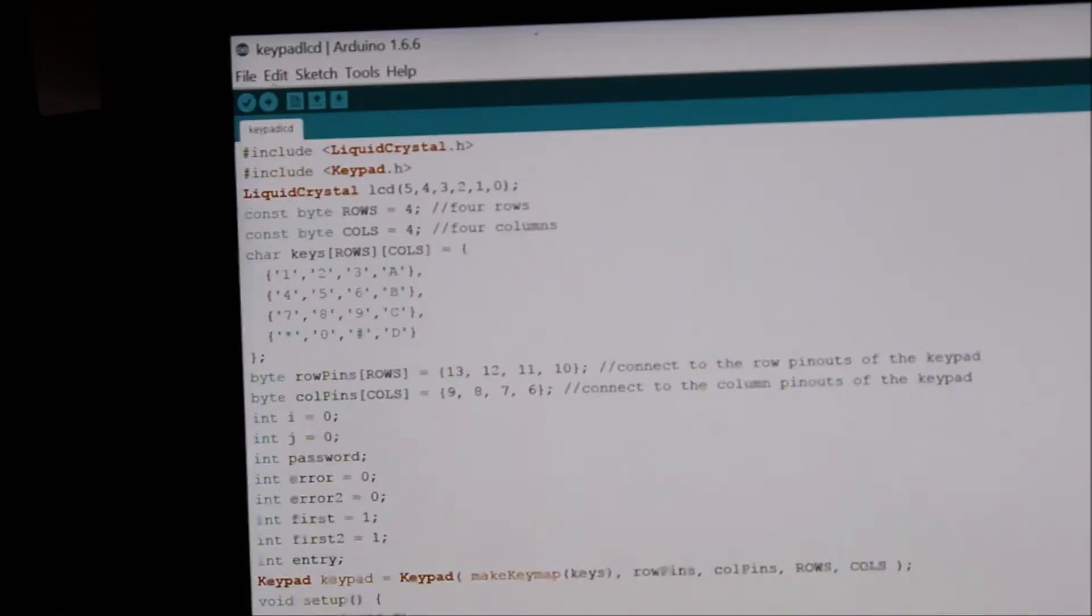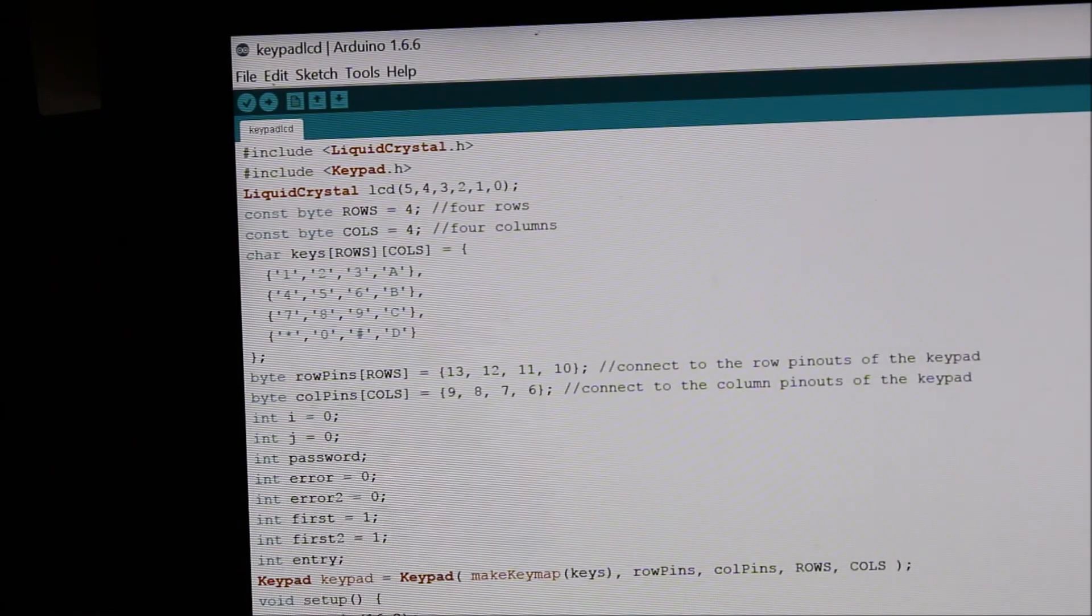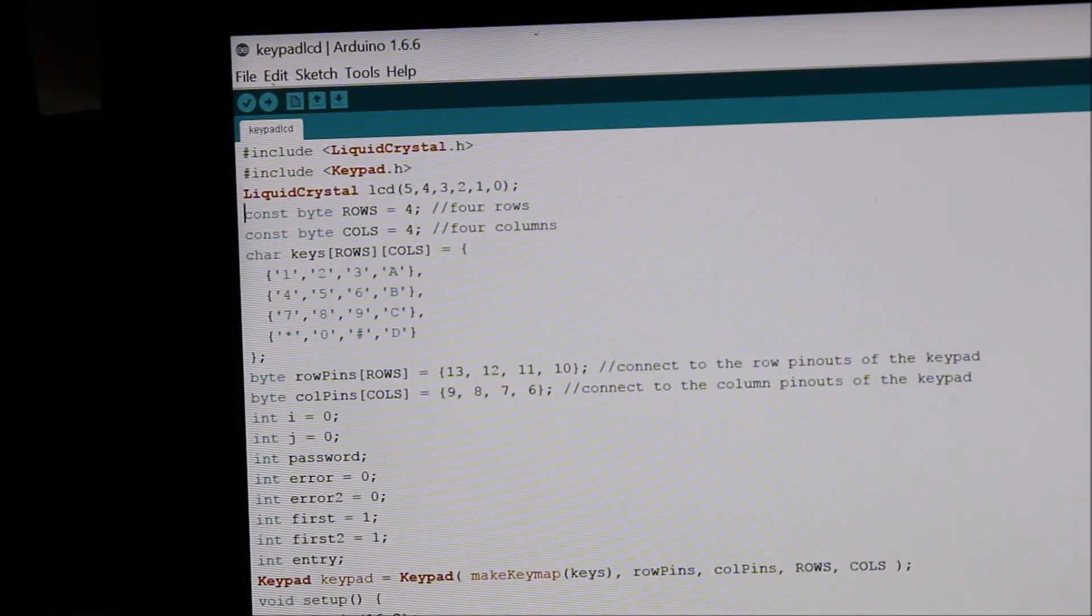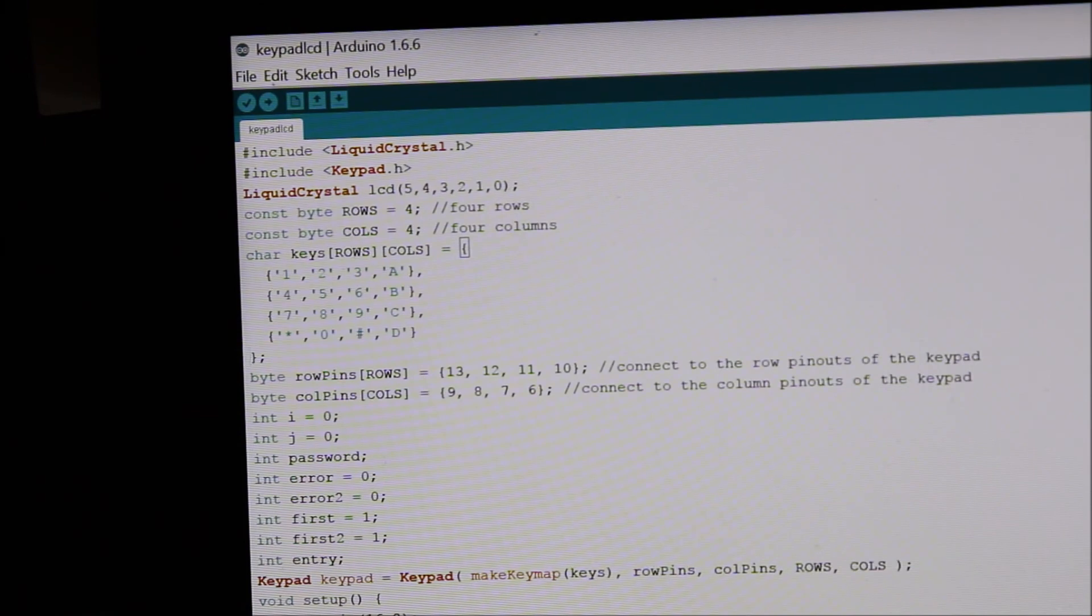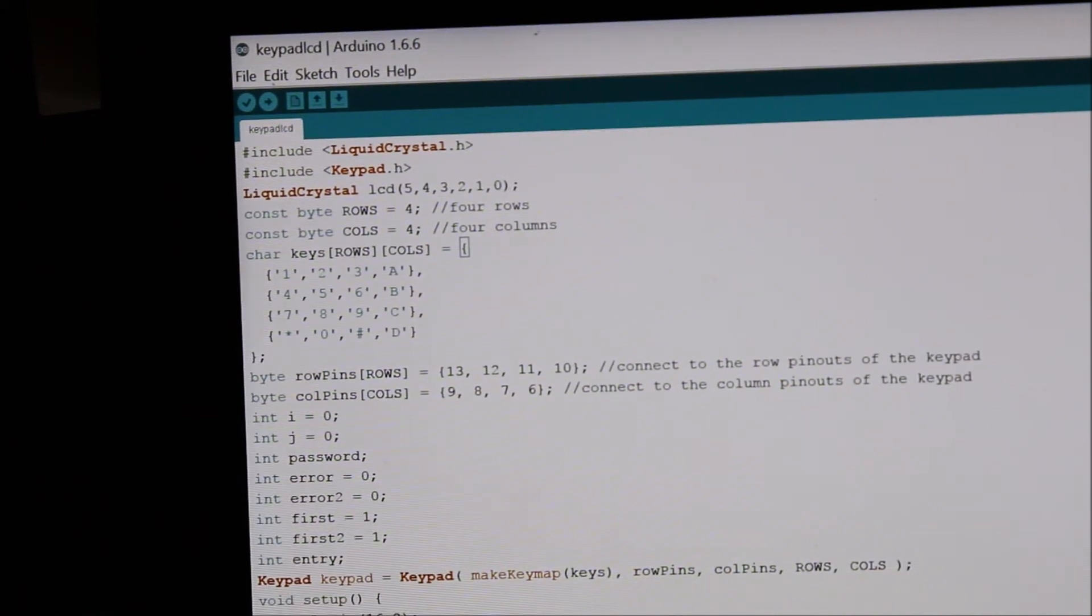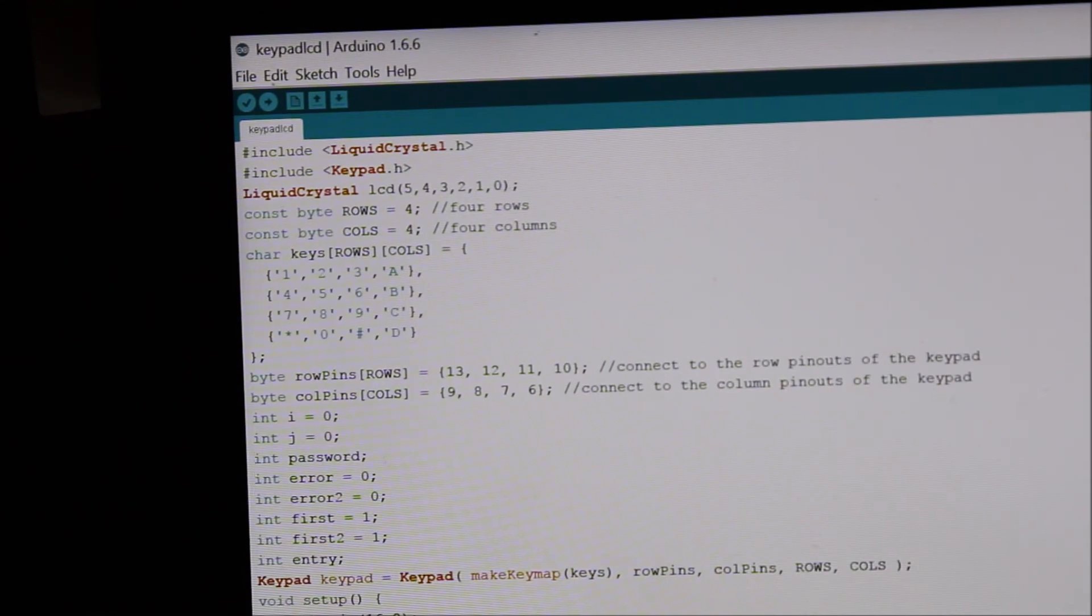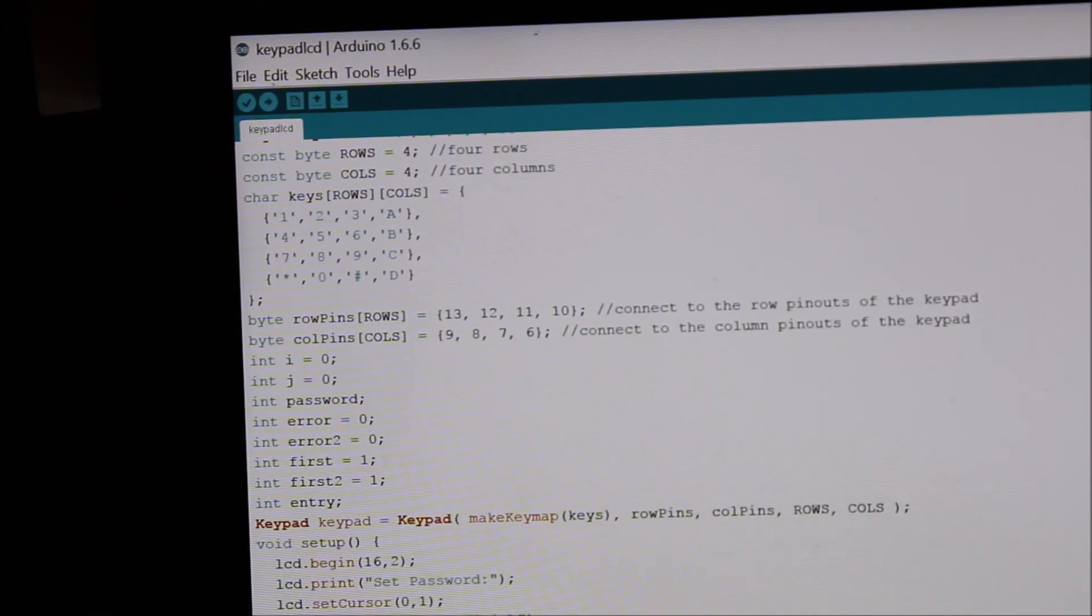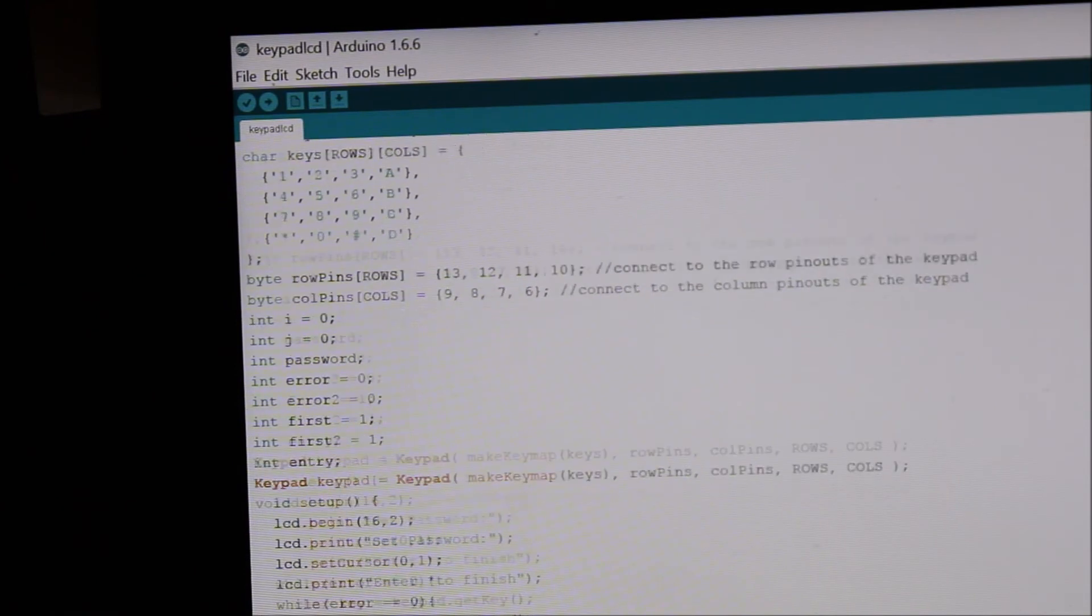So starting off at the top, we include the libraries, and then over here for most of the part before the void setup, we have the things you have to do with the library. And then here we define some variables, and we have another library thing over here. The keypad keypad equals keypad make keypad.